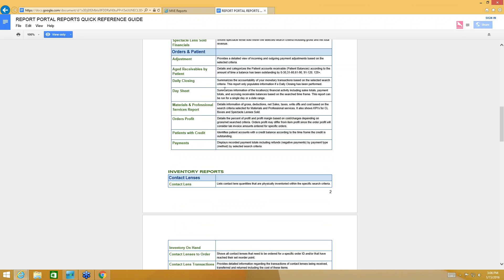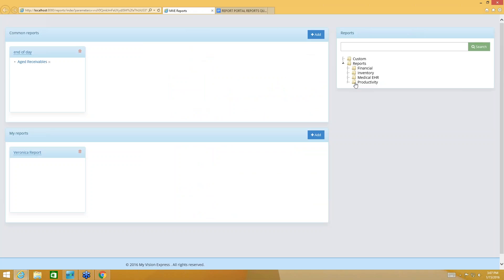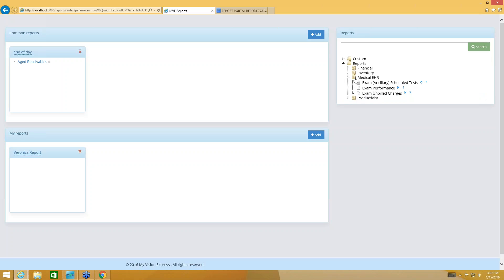That is coming right from our Knowledge Base. Now I'm going to switch back to the Reports Portal. Over here in this section on the right-hand side at the top it's going to say Reports, and under that Reports folder is where you see those four main parent folders: Financial, Inventory, Medical EHR, and Productivity Reports. Please keep in mind that all of the data that goes into your reports comes straight from My Vision Express. So for example, if you're just using the Practice Management portion of our software, inside of your Medical EHR reports you probably aren't going to see much in there.